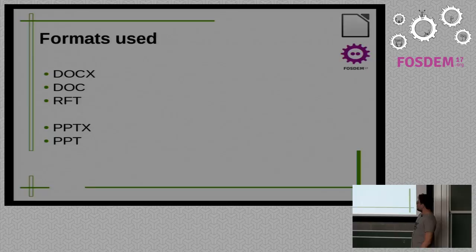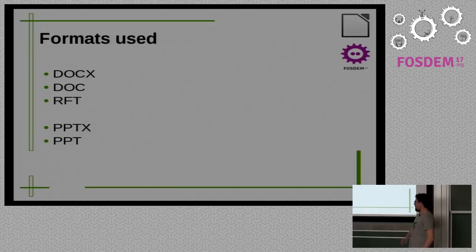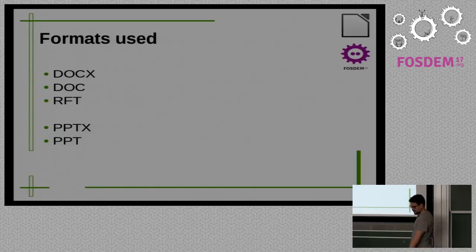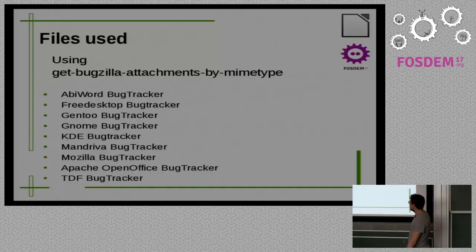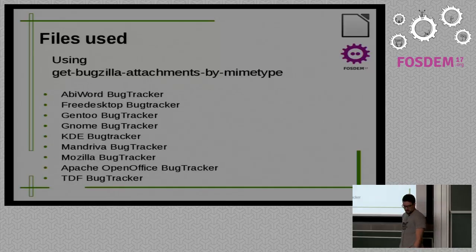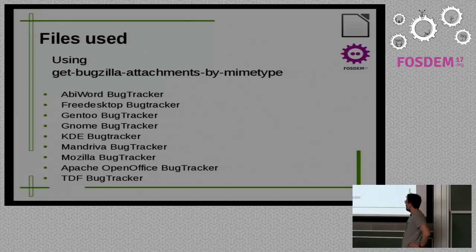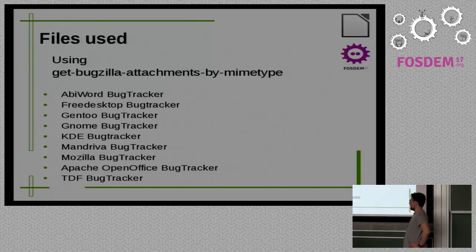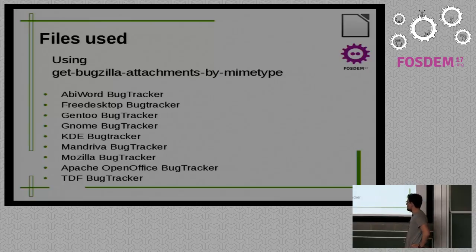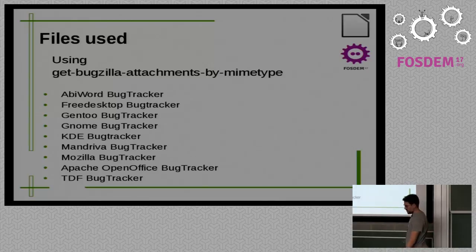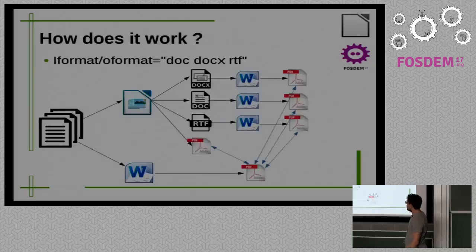So, this is... Nowadays, these are the formats we are testing. So, docx, doc, rtf, and pptx, and ppt. And, yeah. Basically, in order to get the files, I'm using a script. I think Colin did. And probably Marcus. And, yeah. It's this script. So, basically, we are just getting the files from all these backdrops. So, yeah. We have many documents available.